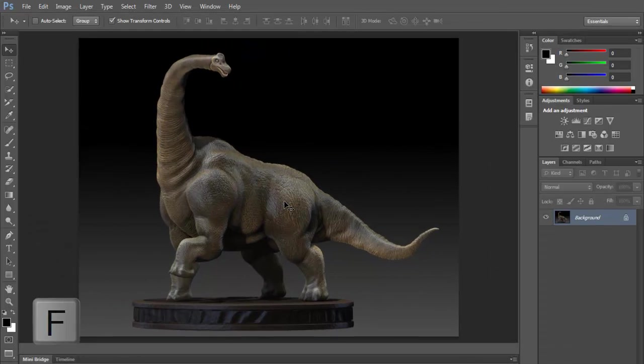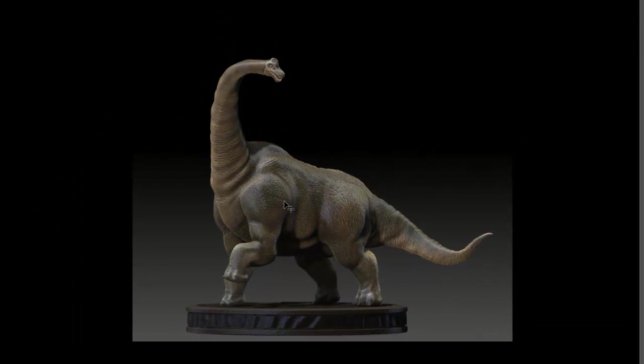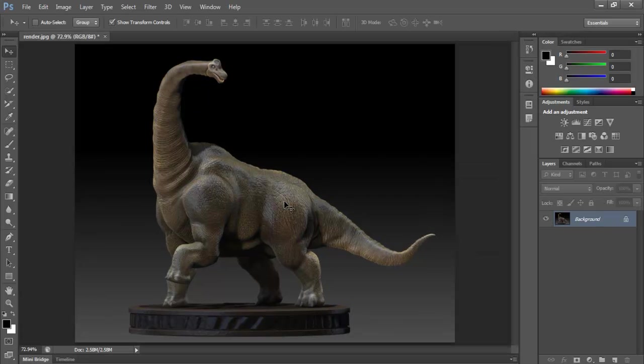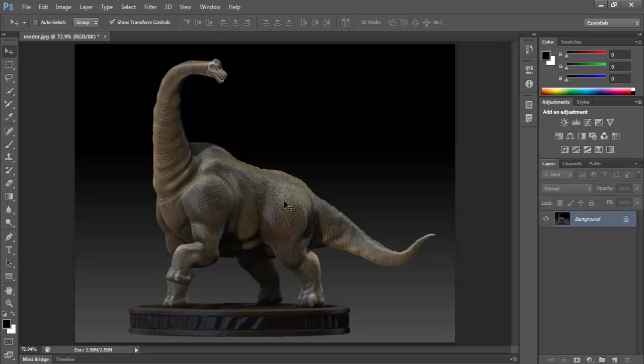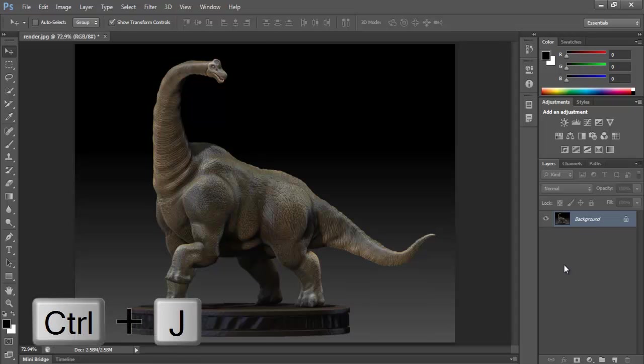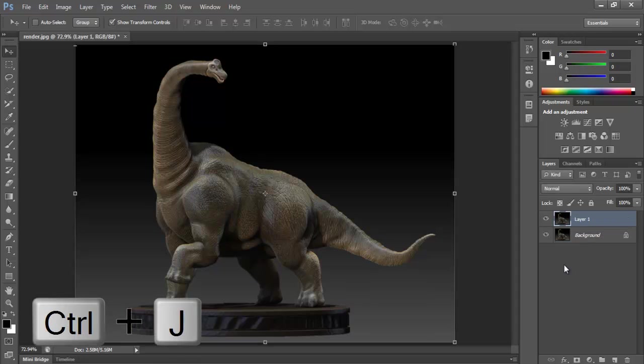Those are the basics of how to navigate within Photoshop. Quickly before we go I want to show you how to do some transformations within Photoshop. Let me actually duplicate this layer—I'm going to do that by Ctrl+J to duplicate that layer.